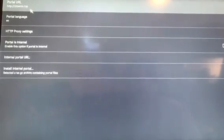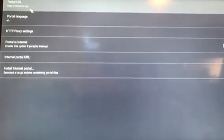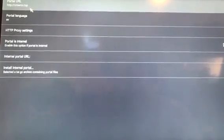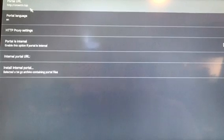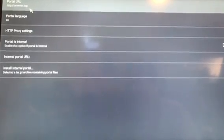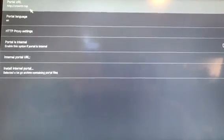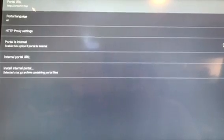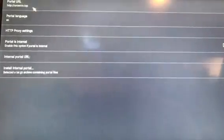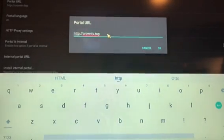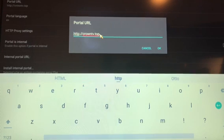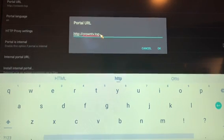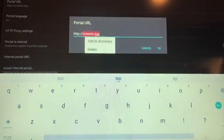If you have anything else entered there, simply click on portal URL. It'll bring up this box in the middle of your screen. Take your cursor to the far right of the last letter. Click there.